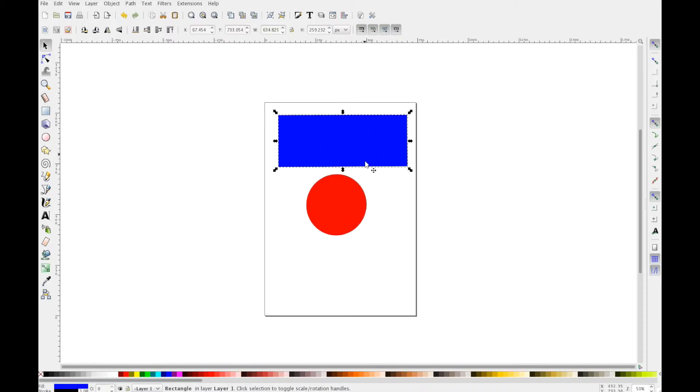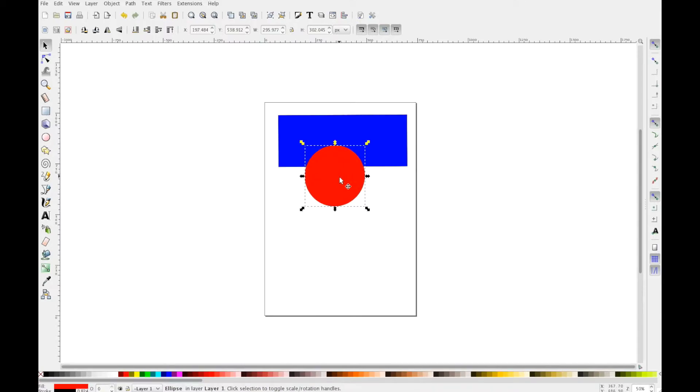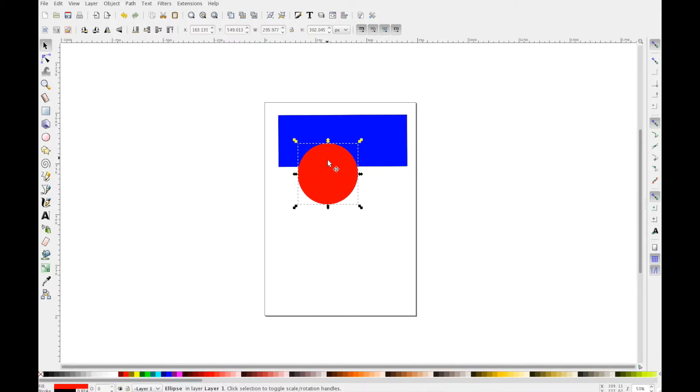One of the most confusing things about Inkscape is how to move things backwards and forwards. Let's say I want to move this red circle behind the blue rectangle.